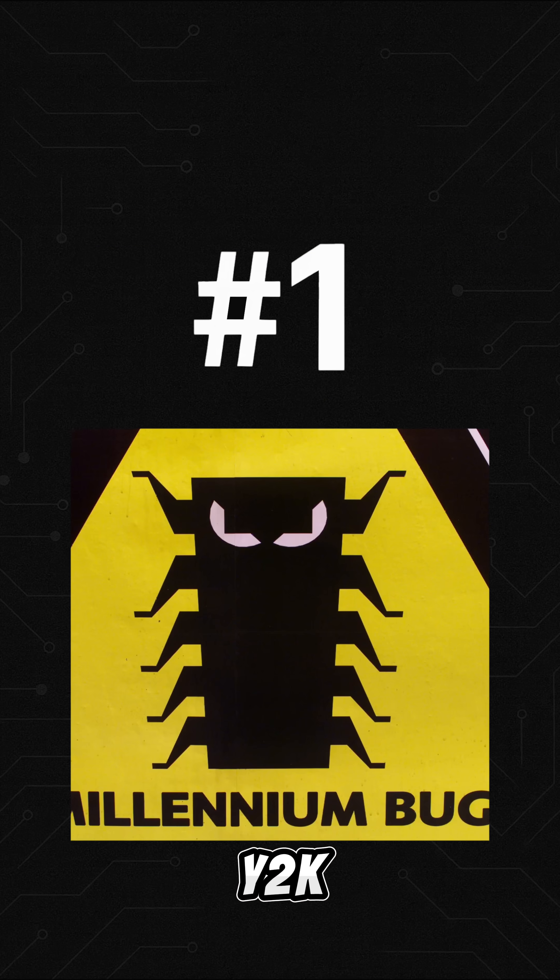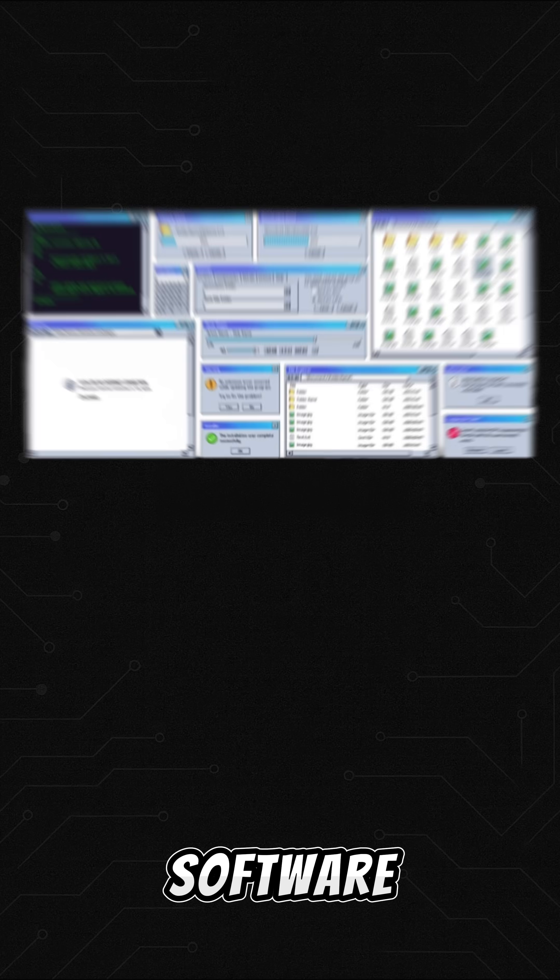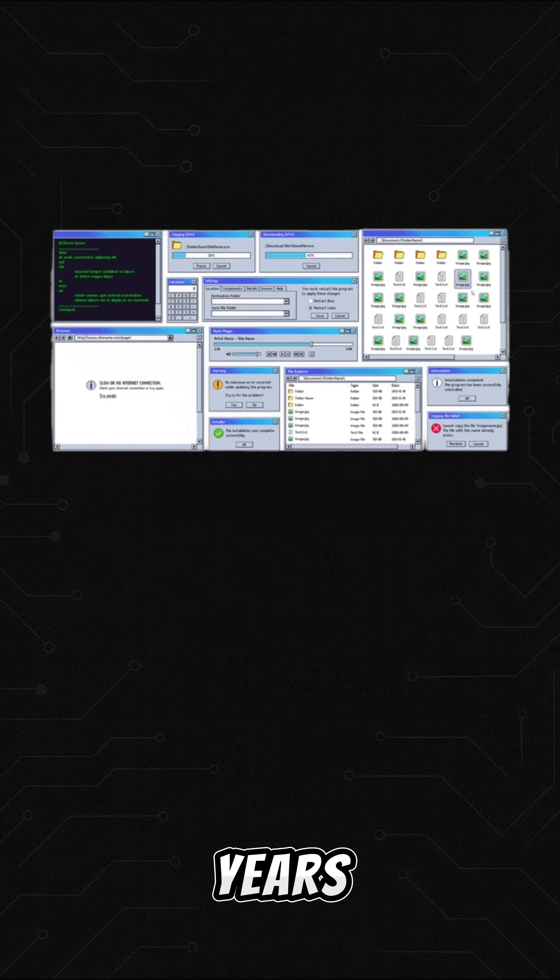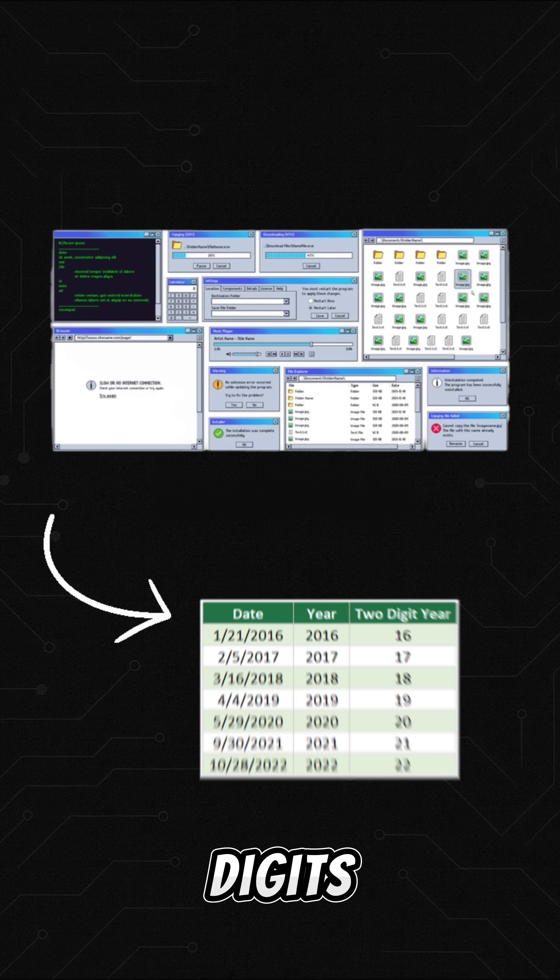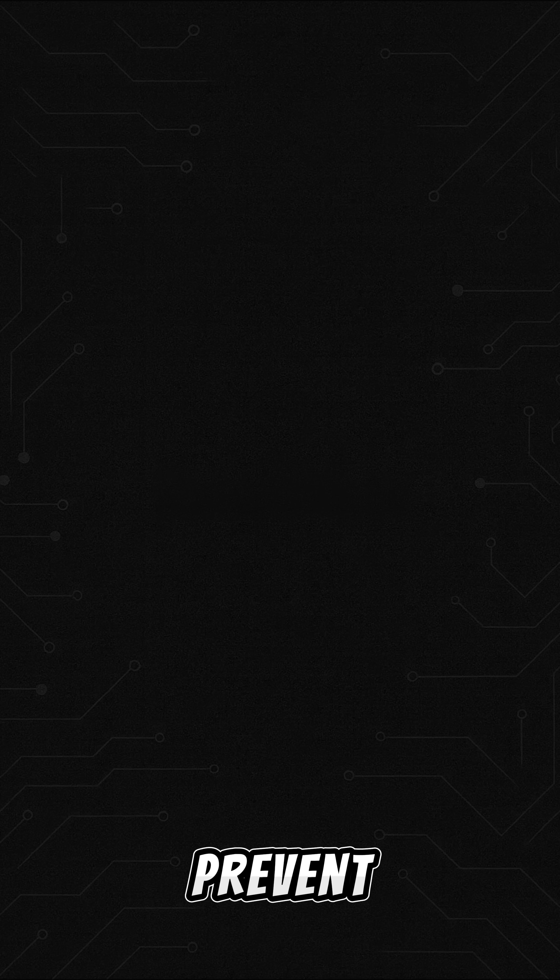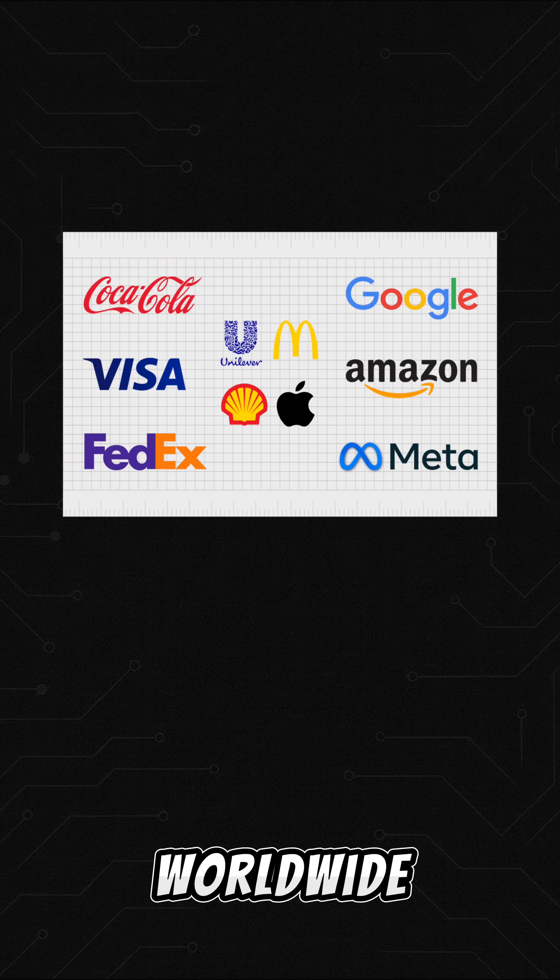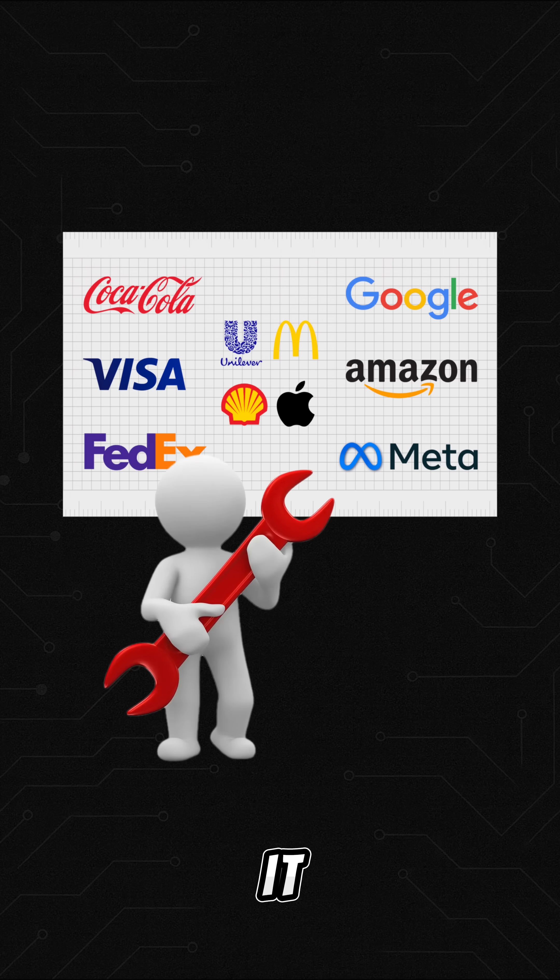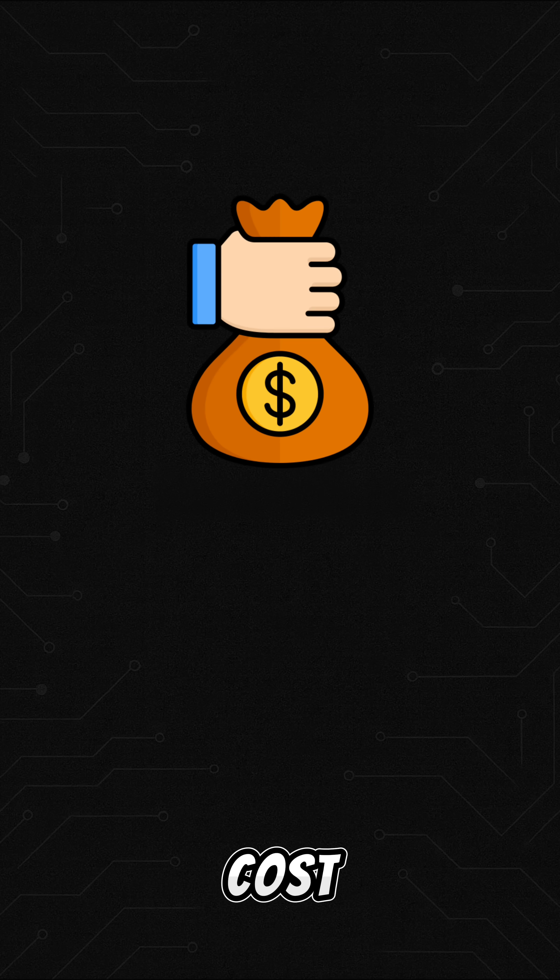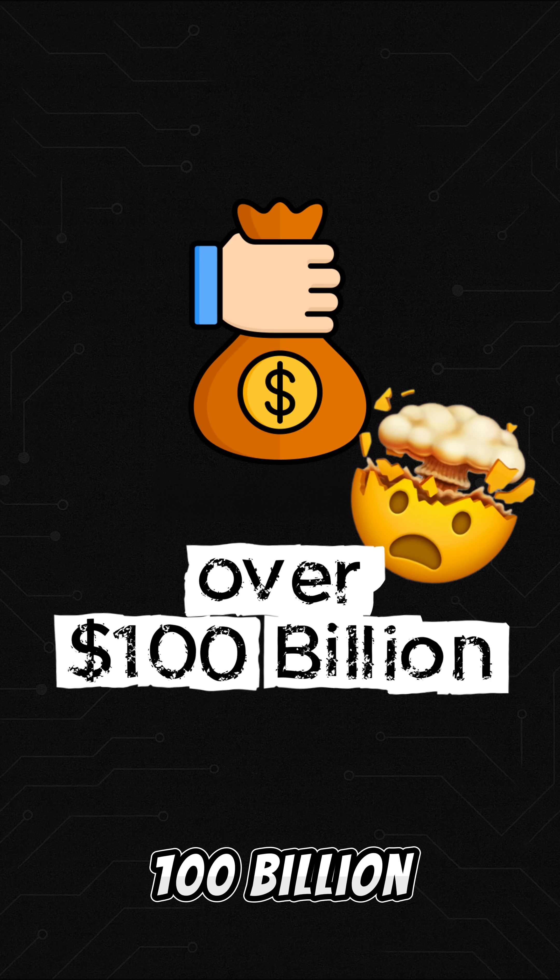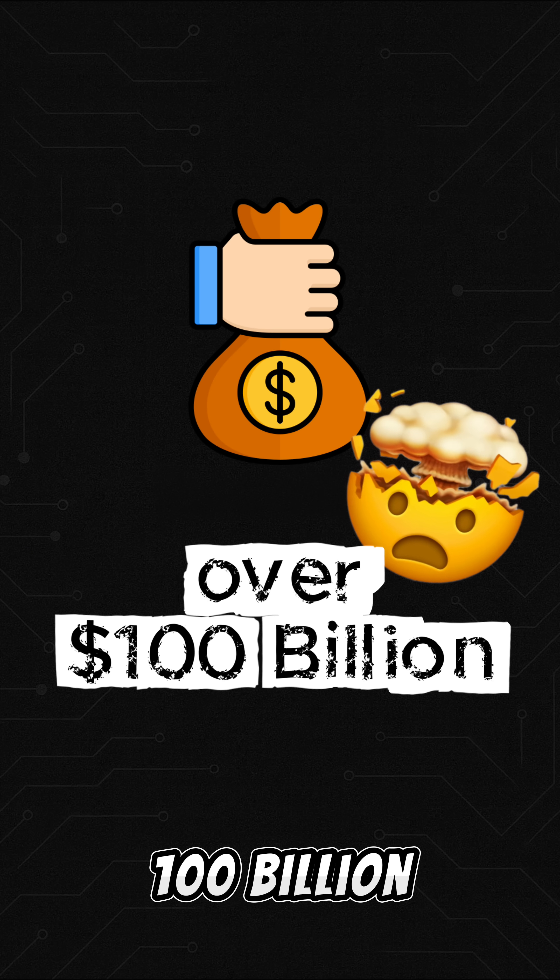And at number 1, the Y2K bug. Old software only stored years with two digits. To prevent chaos when the year 2000 hit, companies worldwide had to fix it. The total cost? Over $100 billion.